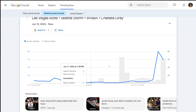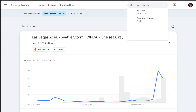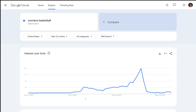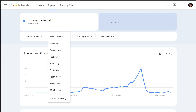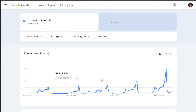To confirm this, go to the Explore Topics search bar in the top right corner and search for women's basketball. The graph shows a massive spike in search interest this year. Looking at the past five years, this year's increase is quite substantial.